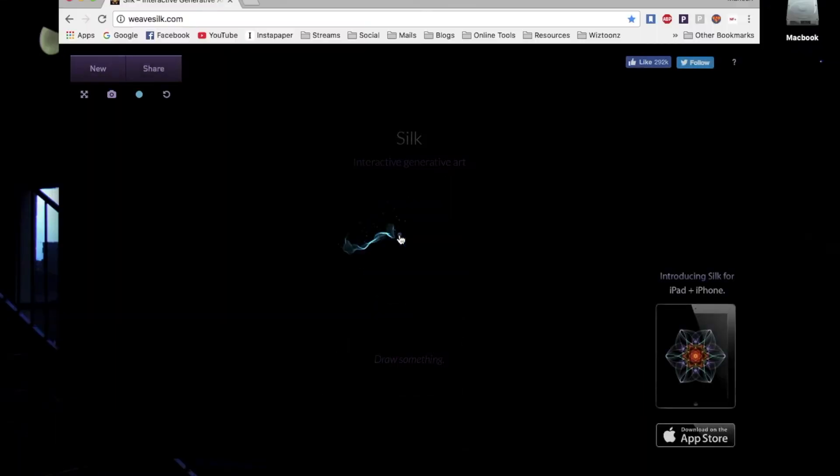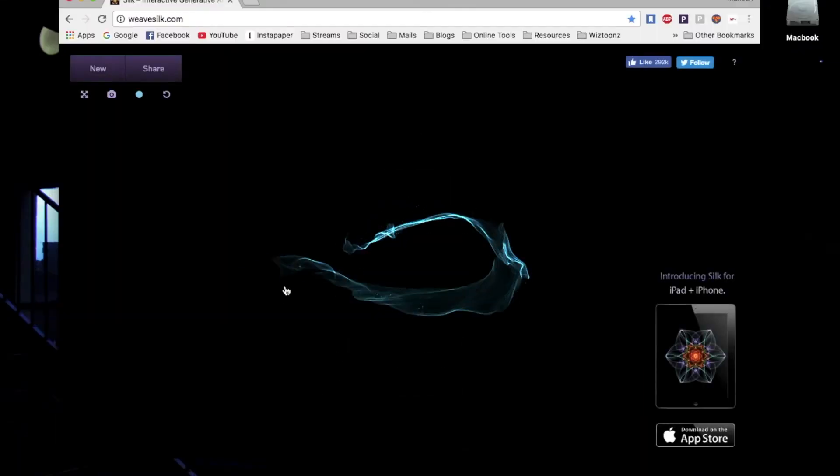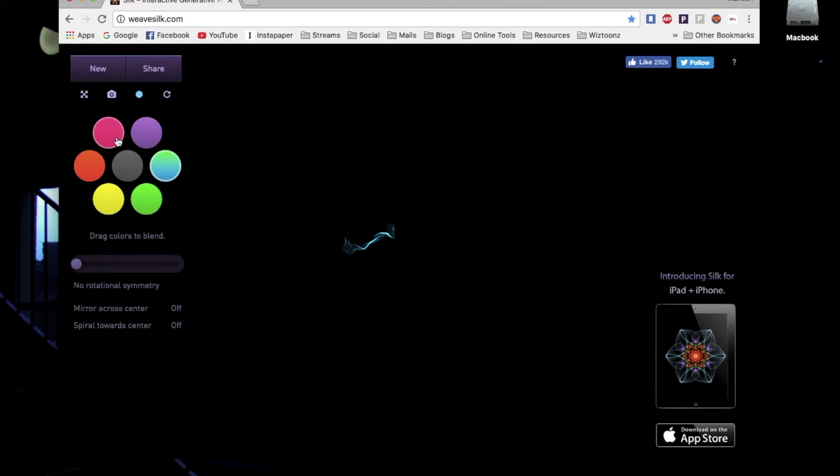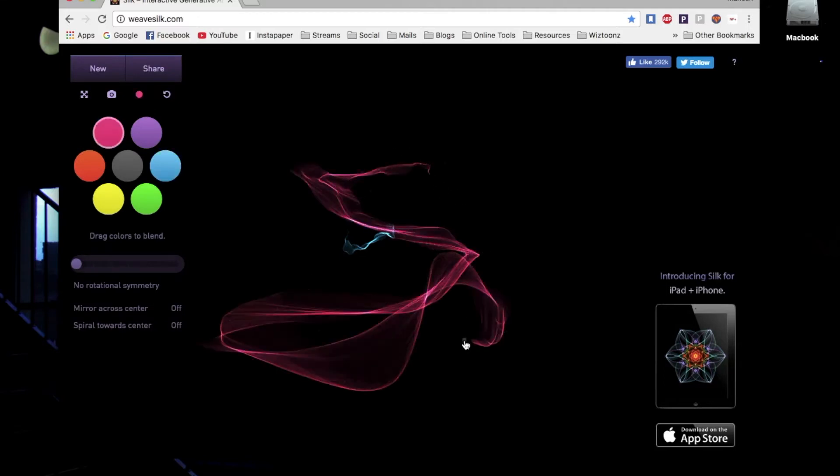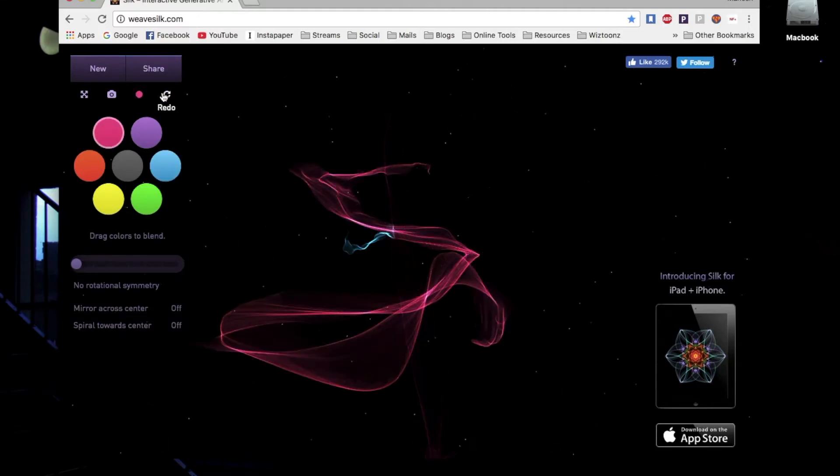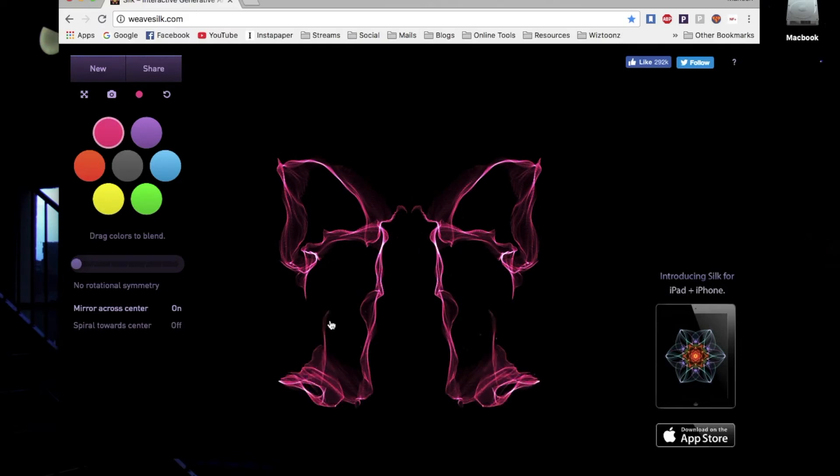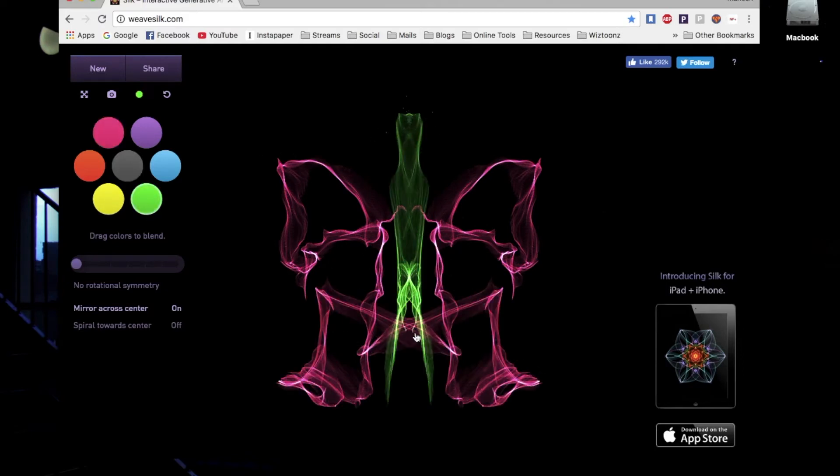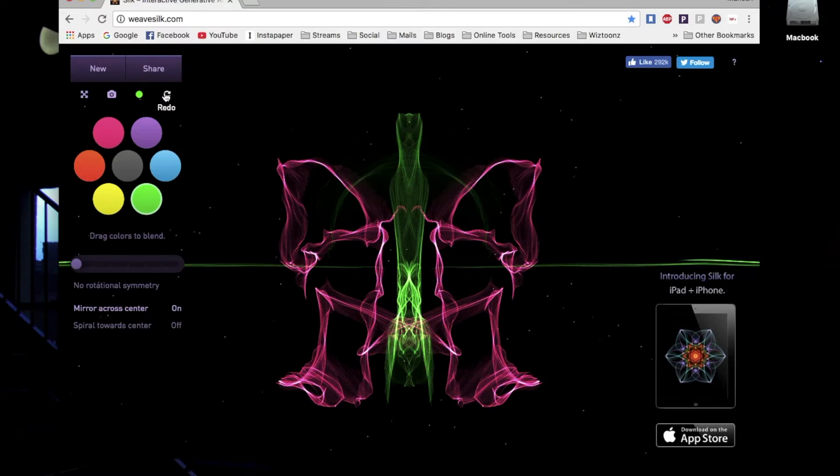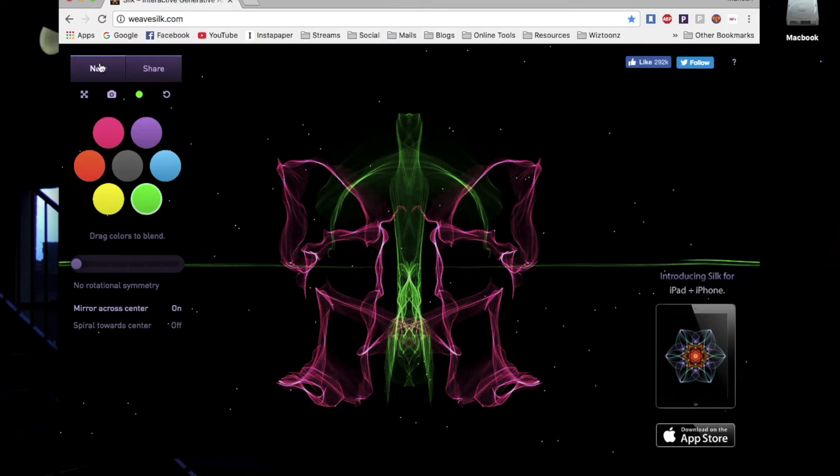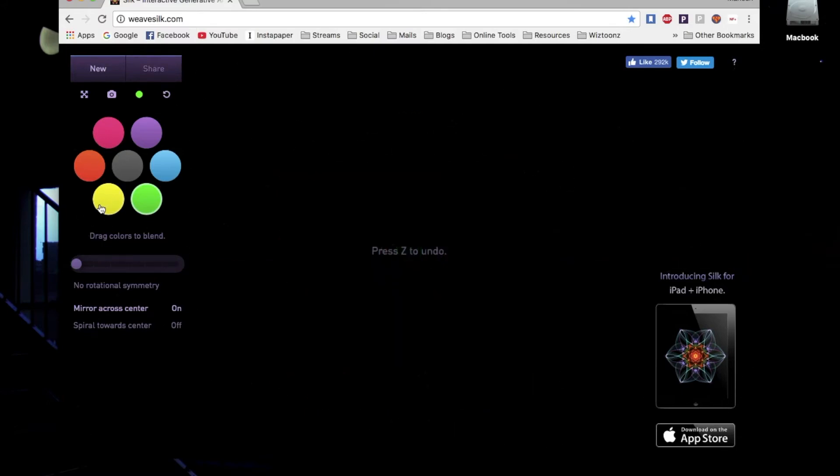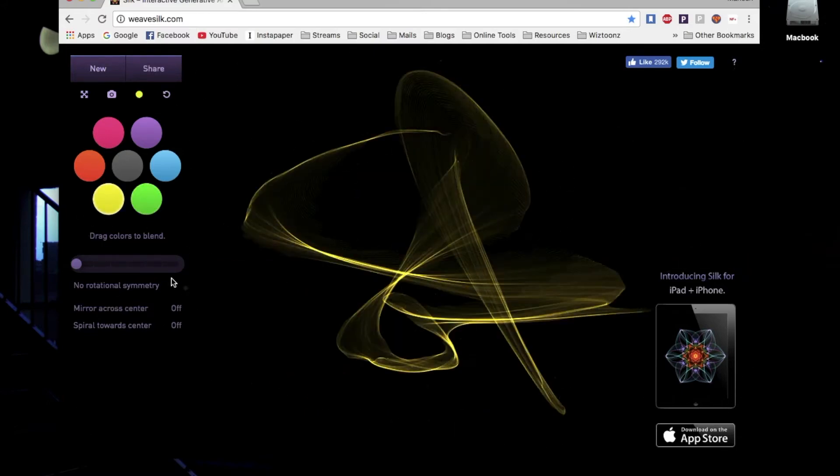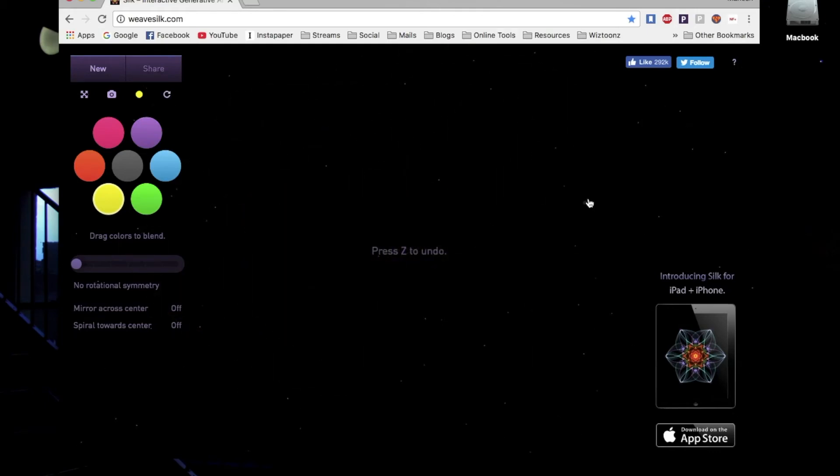At number seven, we have Silk. It's a generative art website where you can use your mouse to drag and create patterns based on set instructions. You can play with the stroke width and the mirroring effect, and it will create a random graphic which is really good. You can use it with images or your designs, and because it's generated every time, it's going to create a very random-looking, impressive graphic.